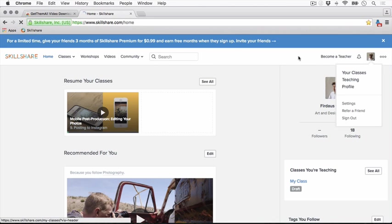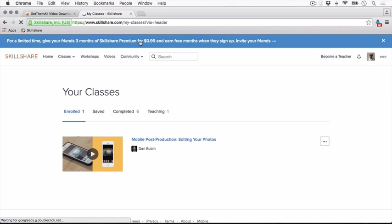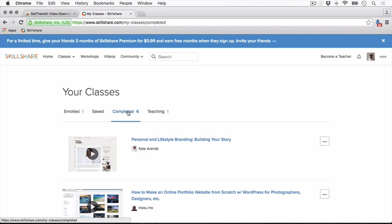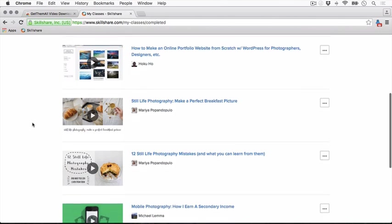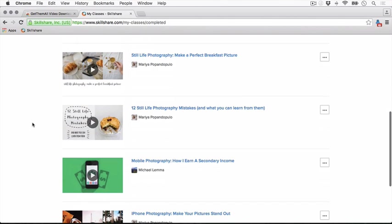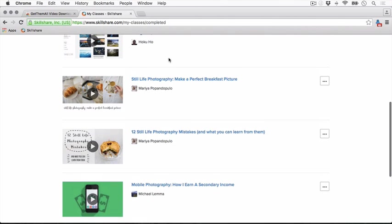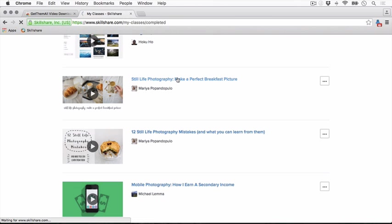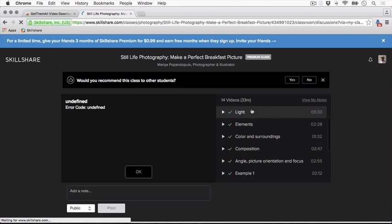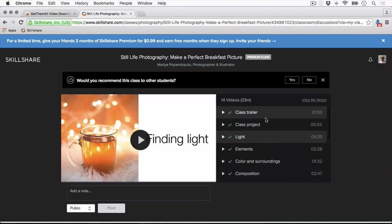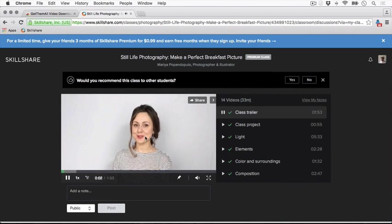Login with your premium account and navigate to the classes you'd like to download. So like this one. What you want to do now is just play the video from the start, play for about two seconds.